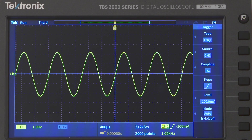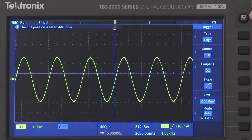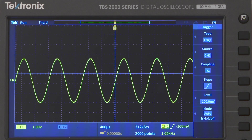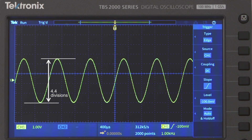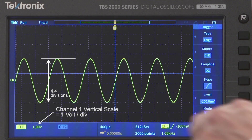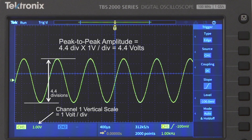For amplitude measurements, we count the number of vertical divisions occupied by the signal's vertical swing and then multiply by the vertical scale. Let's measure the peak-to-peak voltage of this signal. To make it easier to count, first shift the waveform using the vertical position knob to line it up on the bottom of one of the grid lines. The signal takes up four major divisions and two minor divisions. Each minor division is worth 0.2 divisions, so the signal is 4.4 divisions from top to bottom. The vertical scale for channel 1 is set to 1 volt per division, so the peak-to-peak amplitude is 4.4 divisions times 1 volt per division, which is 4.4 volts.